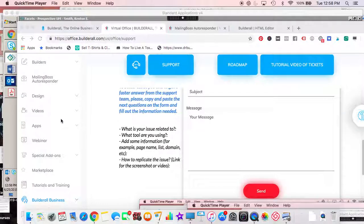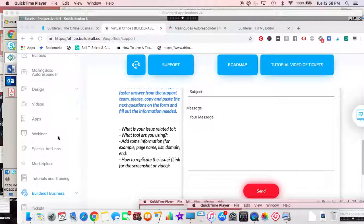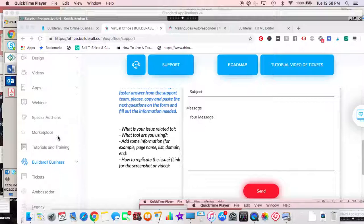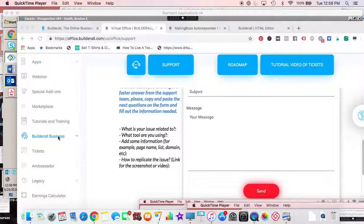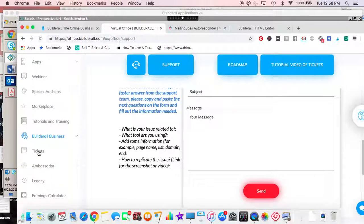All right, let's talk about where you find those tickets once you've sent a question in. Your tickets are here - come down on the left-hand side, hit tickets, and it'll